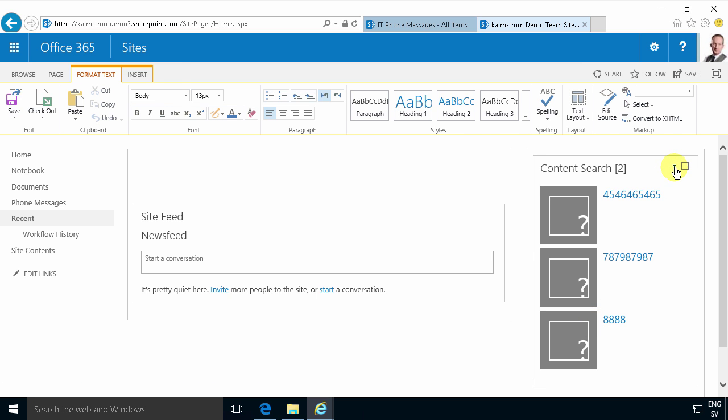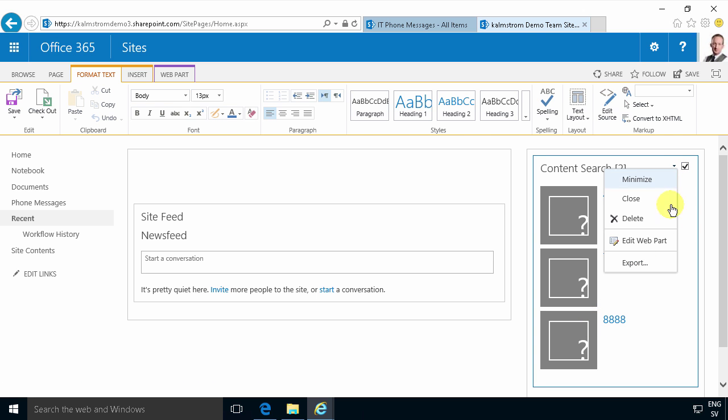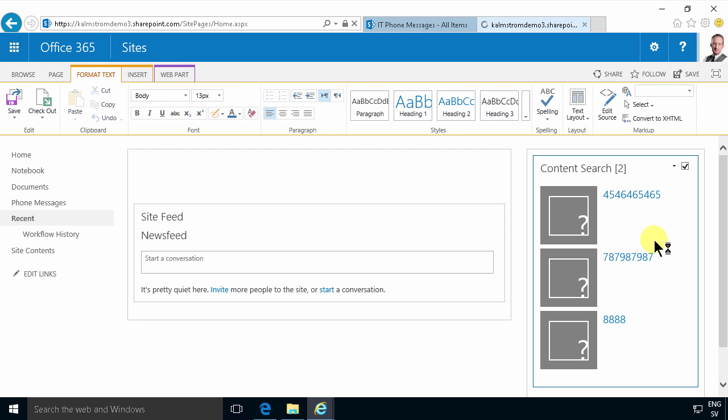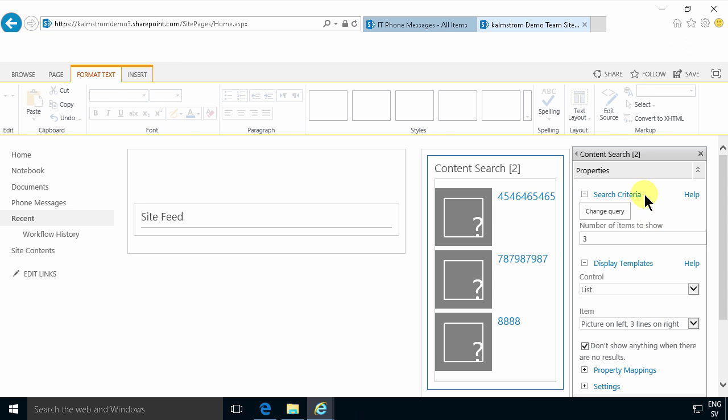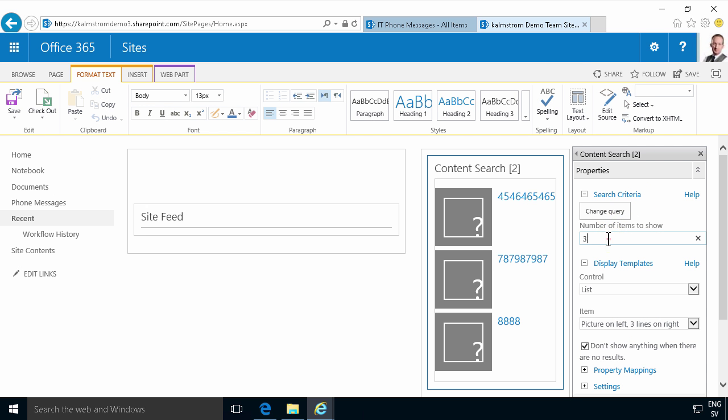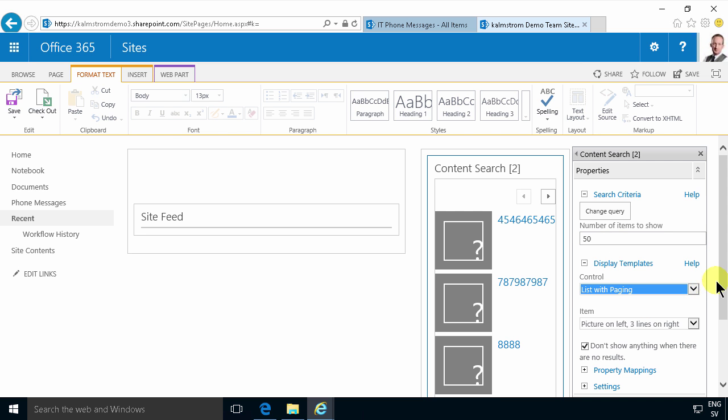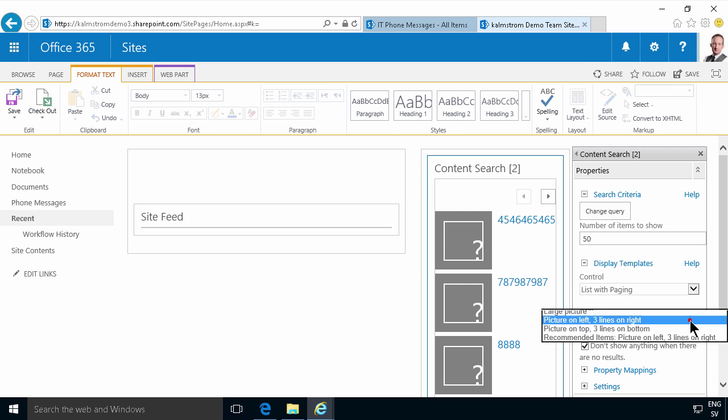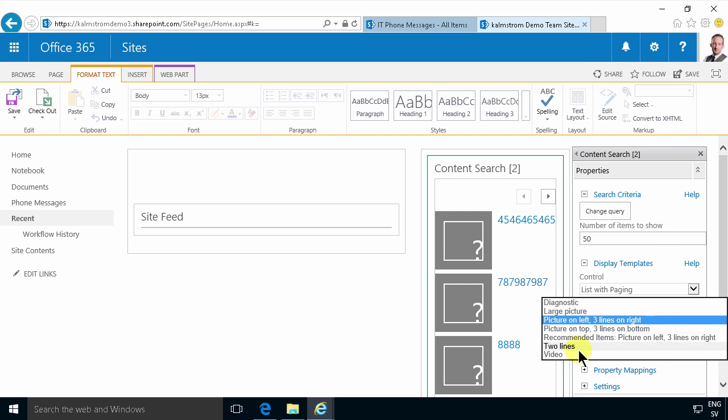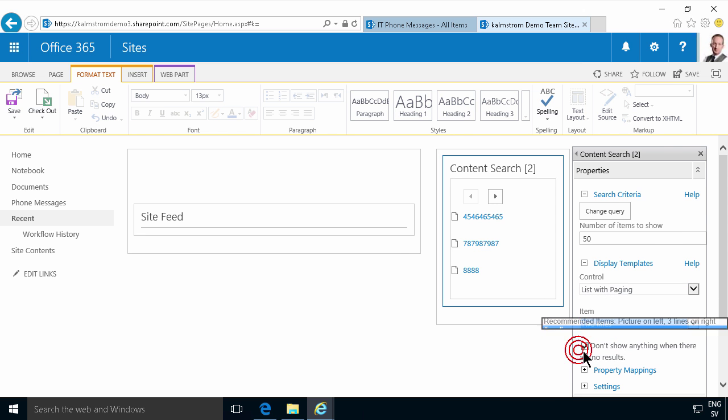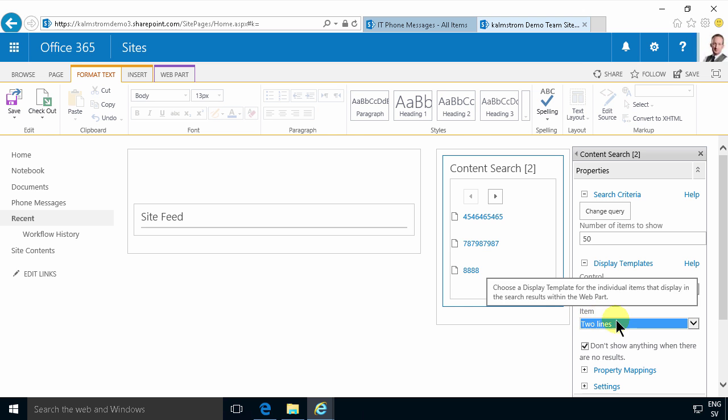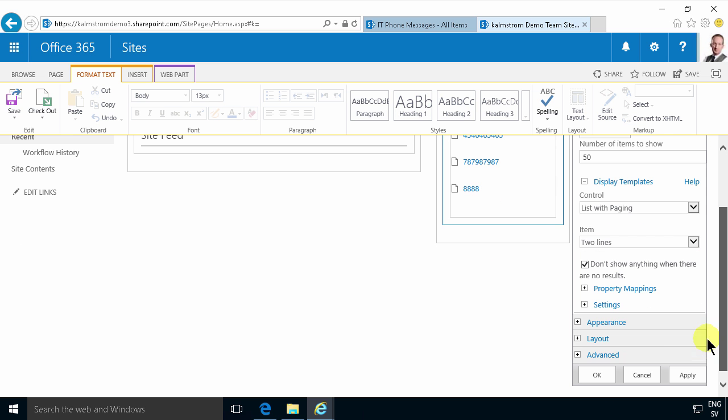I want to edit this web part. First of all I'm going to change that it could show up to 50 items and I'm going to show those with a paging if I have a huge number of items. And also I want to change it so that it uses the two lines display templates. Then I want to go in under appearance and change the title to my phone calls.